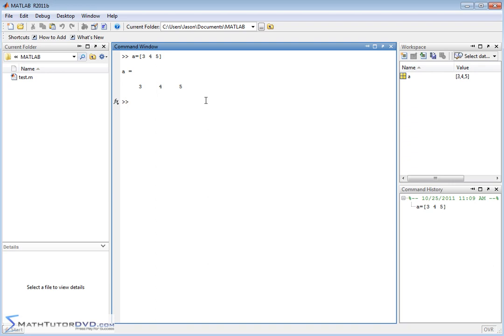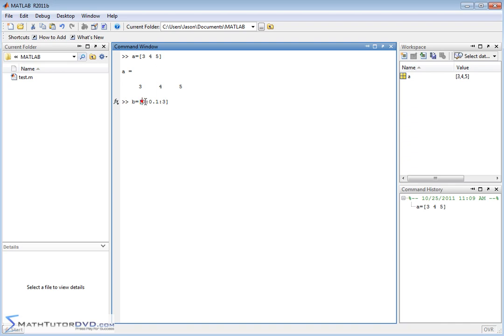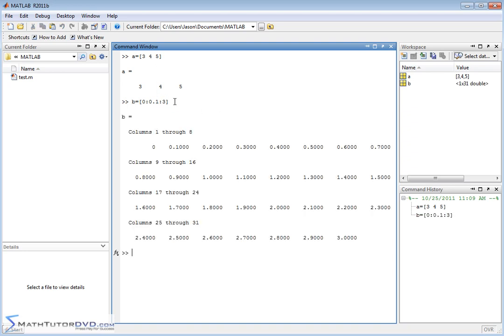For instance, maybe you want to construct a vector that goes from 0, the minimum value, to 10, the maximum value, in increments of 0.1. Let's take a vector b and define it to be the following. We open a bracket, just like we normally do, and we'll do something like 0, colon, 0.1, colon, 3. So the way you do this is you're telling MATLAB, construct a vector from 0 to 3. The first value and the last value are the end caps of the vector. You're going from 0 to 3, but you want the increment to be 0.1 between each element.